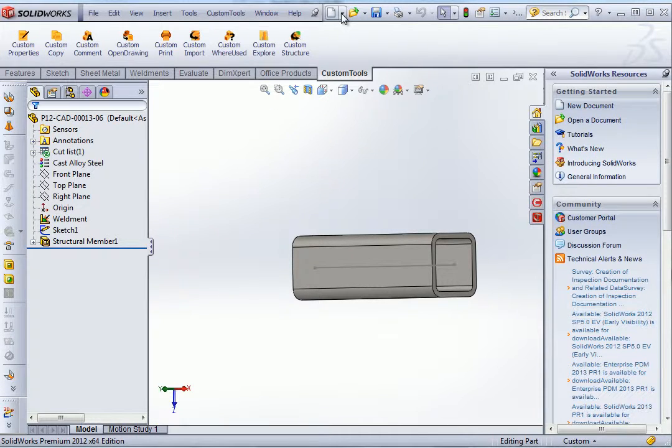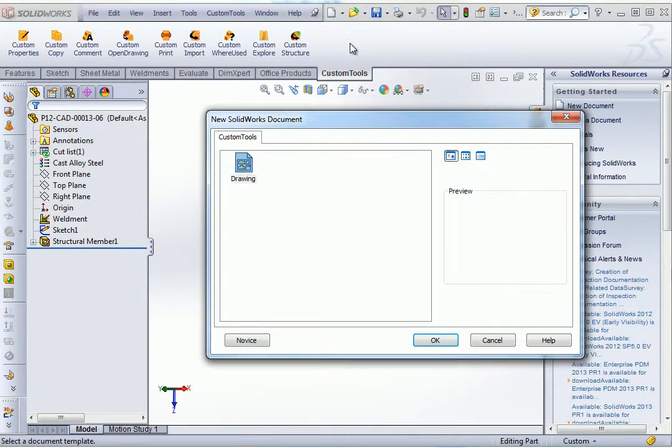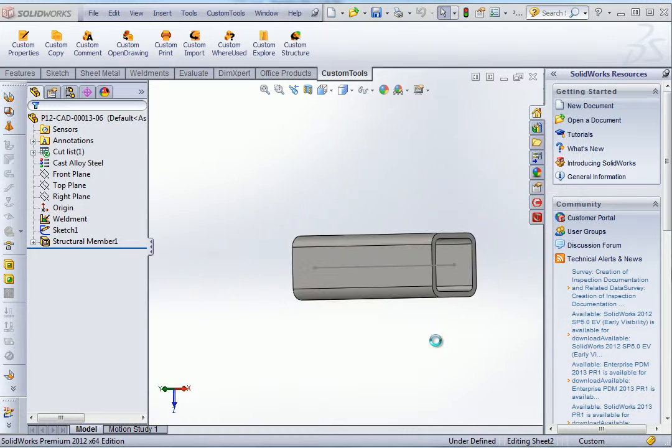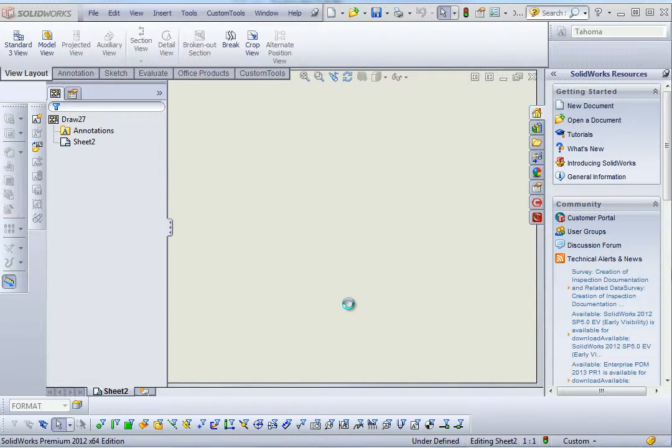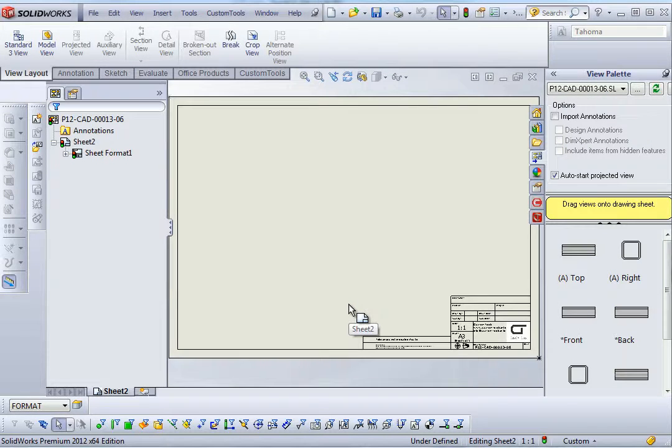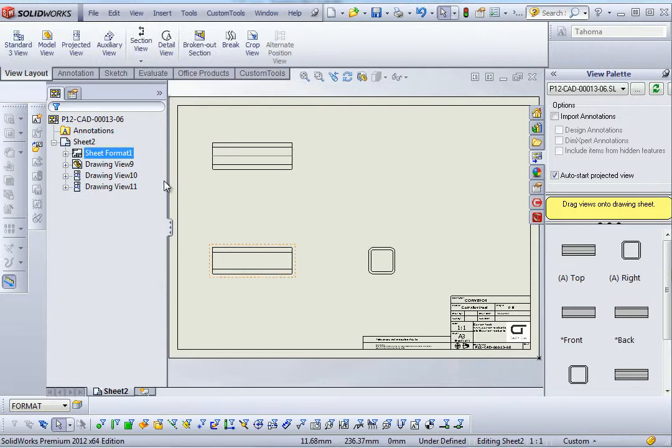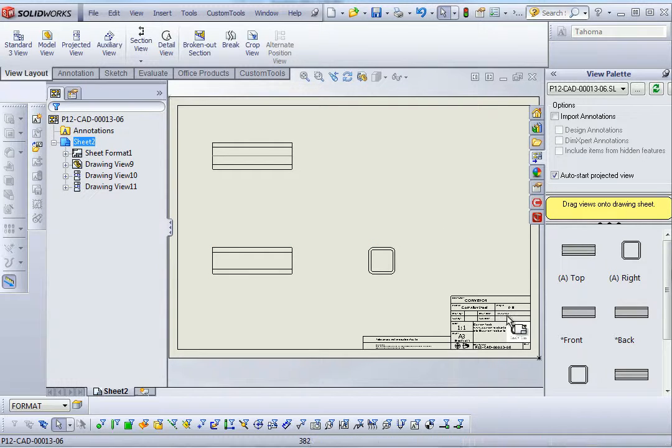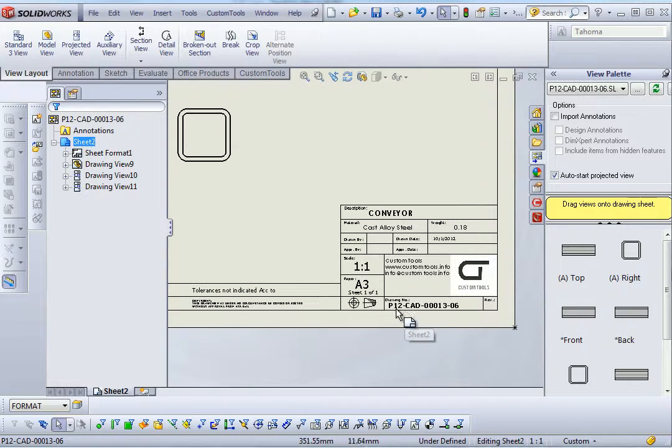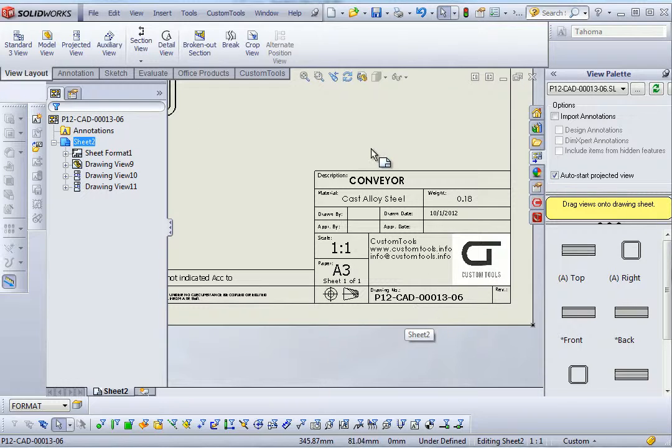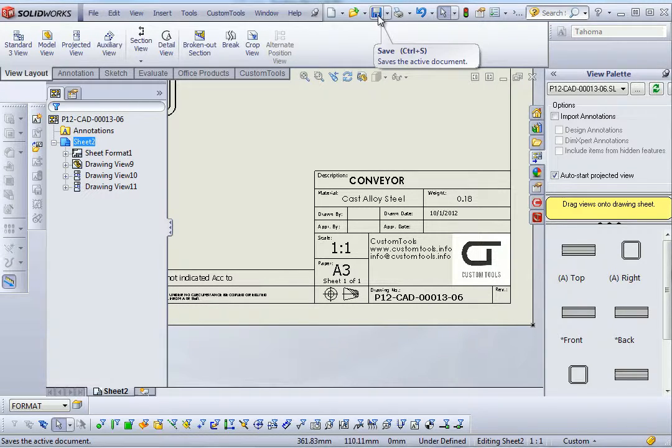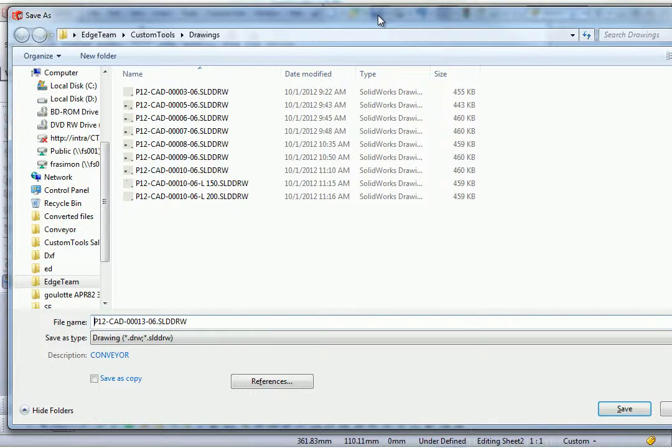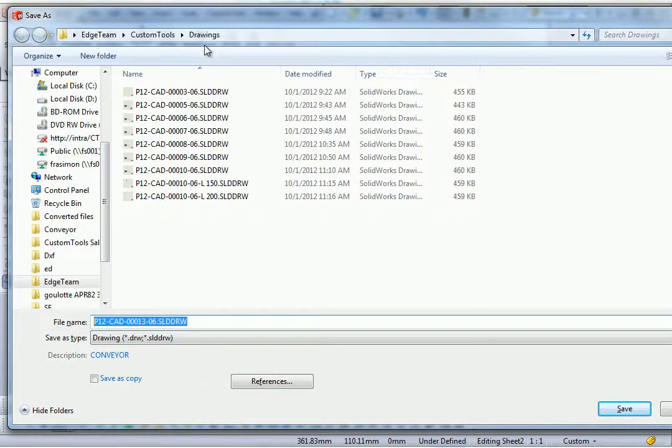So the document is now saved, so let's create a drawing. So I will insert the standard review. Ok, and then if I zoom we can see here that we have the drawing number as we had generated it. And here we have also the drawing name.